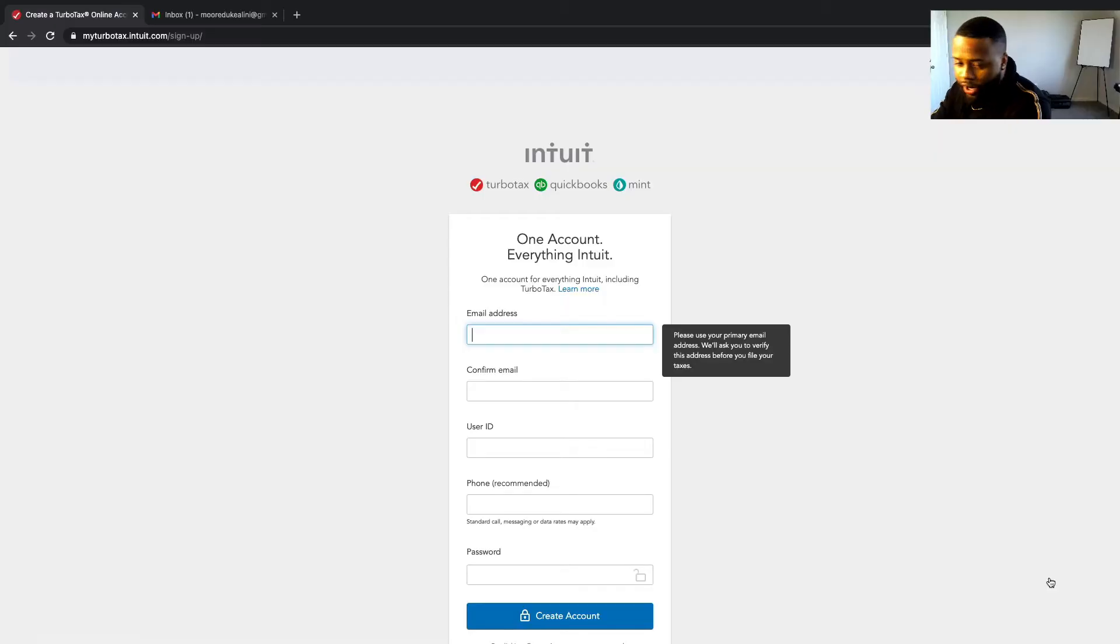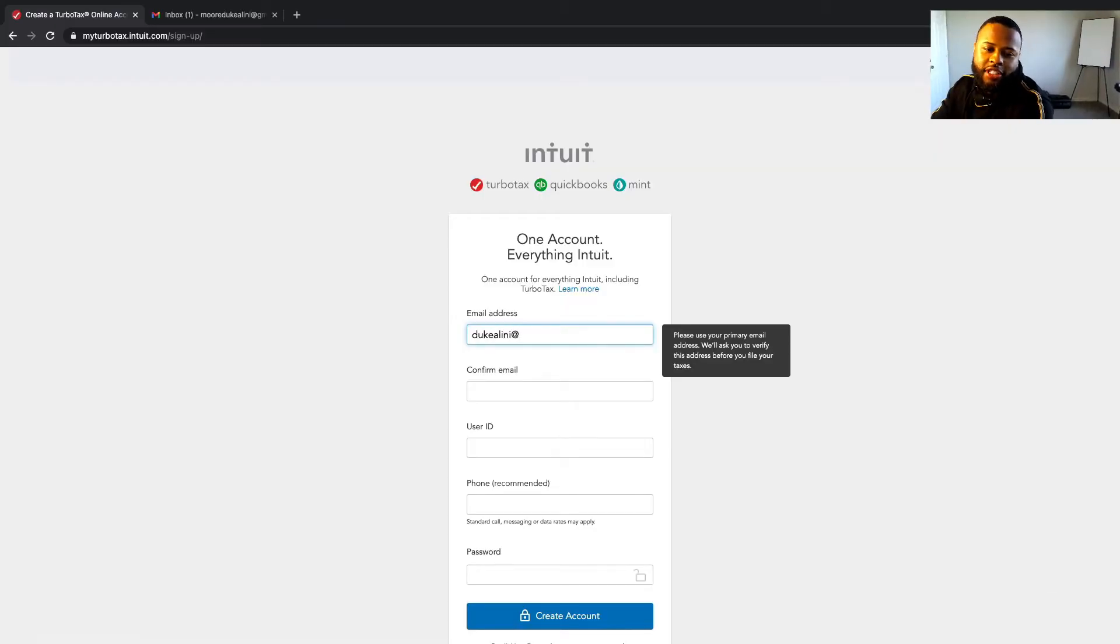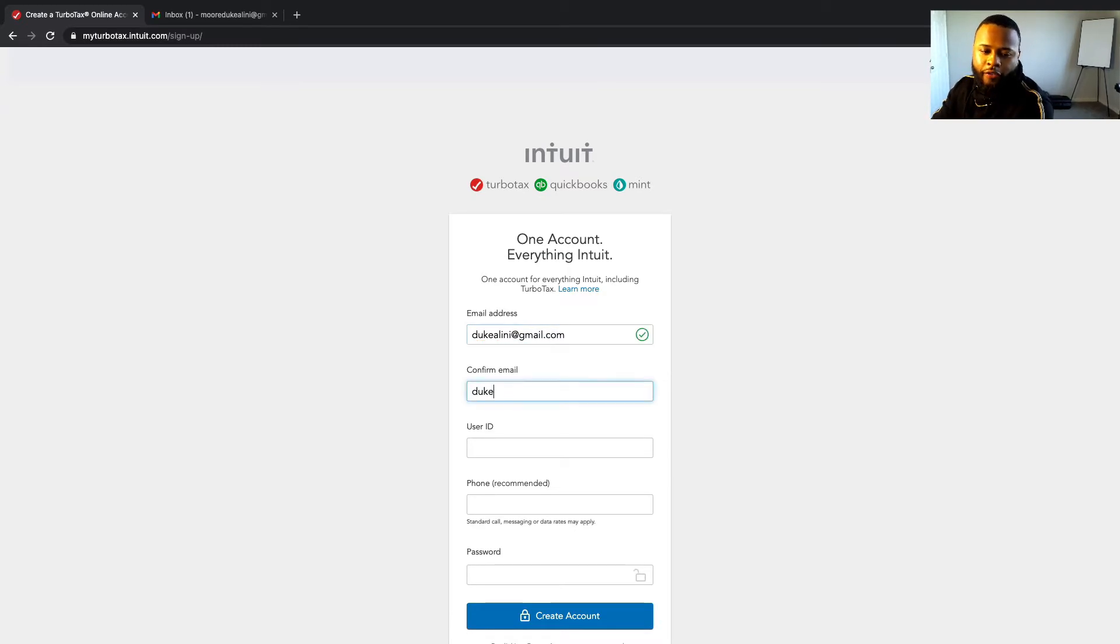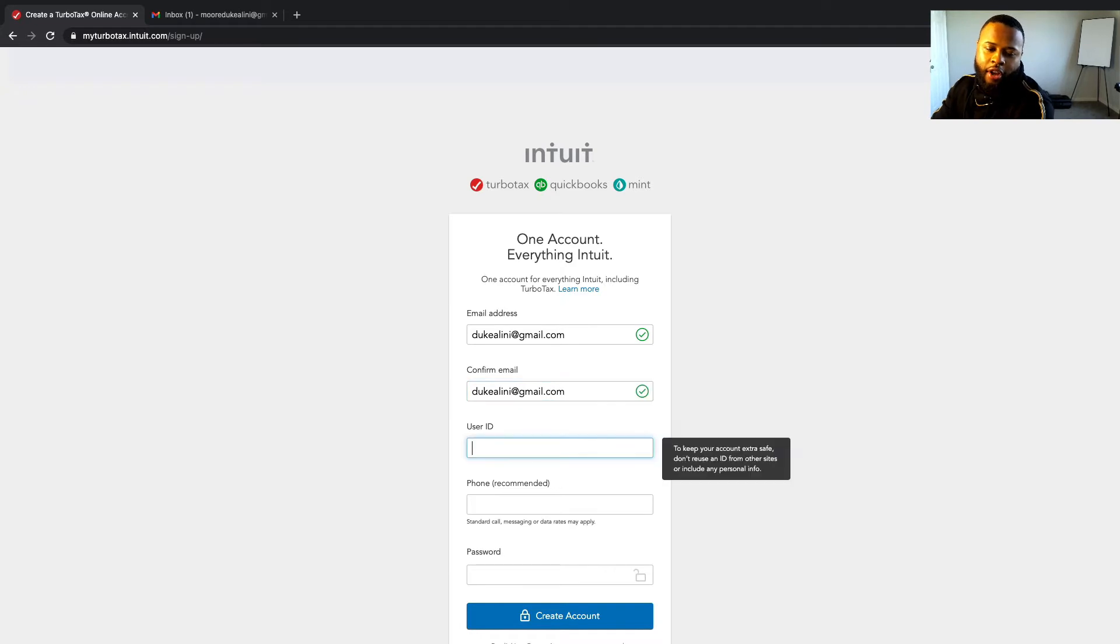So go ahead and enter your email address. My email address is dukelini at gmail.com. Confirm that email address dukelini at gmail.com. Go ahead and create your user ID.